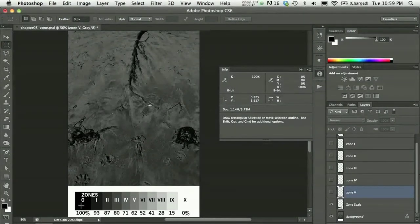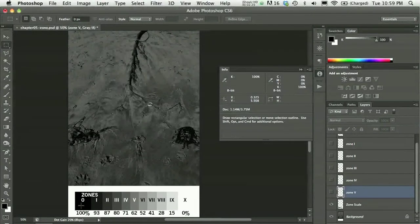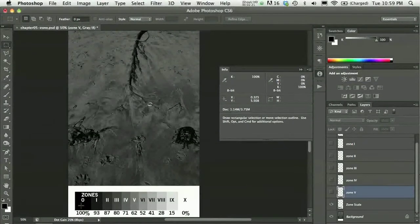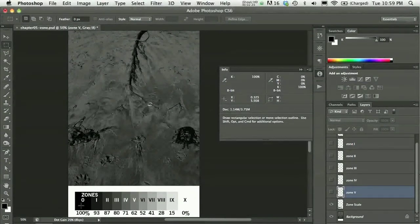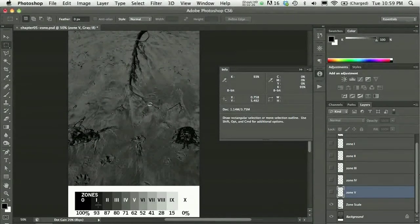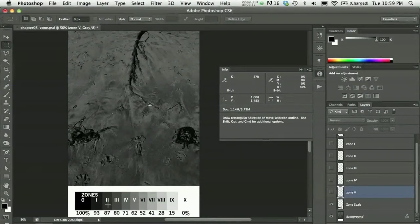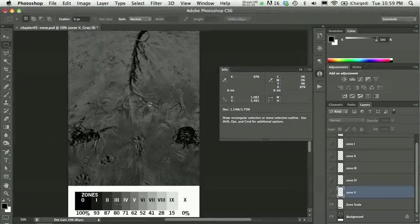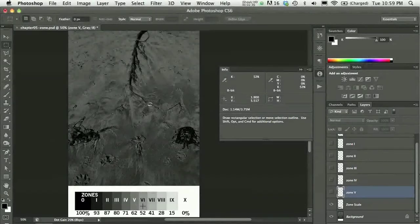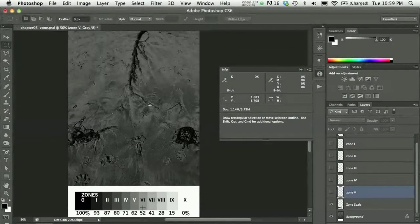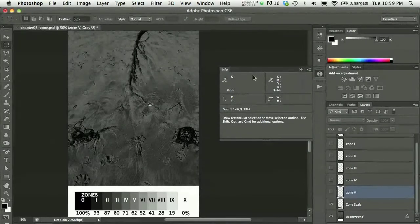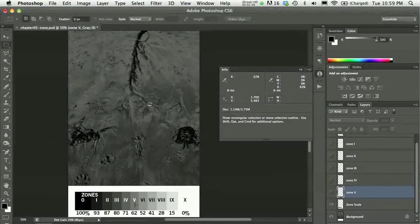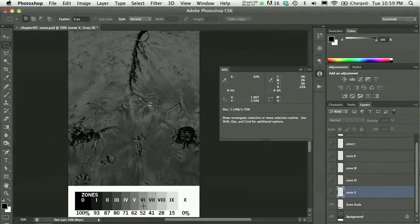So you can see my zone is set like this. My true black is 100% black, 100% K value. And zone 1 is about 93%, zone 2 for digital images approximately 87%, zone 3 80%, 71, 62, 52. You can notice as I'm moving across the scale, the number that is assigned to the scale here, 52, shows up in my K value up here in the info palette as I roll my cursor over it.